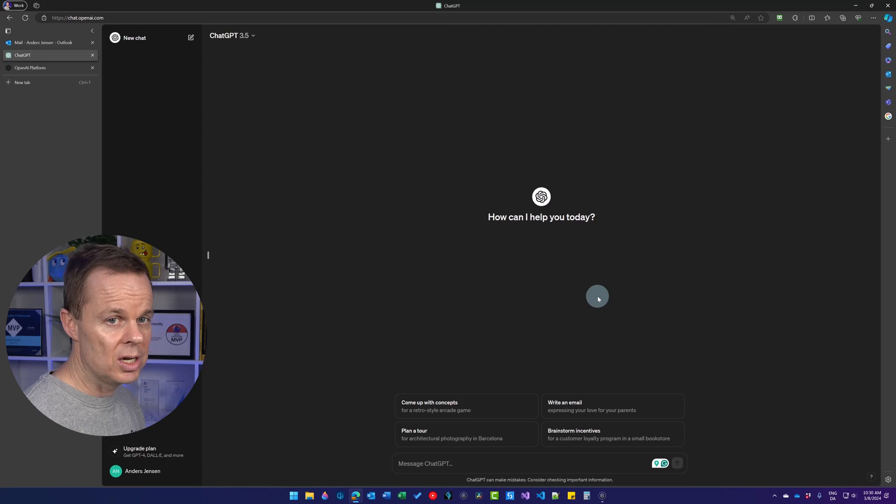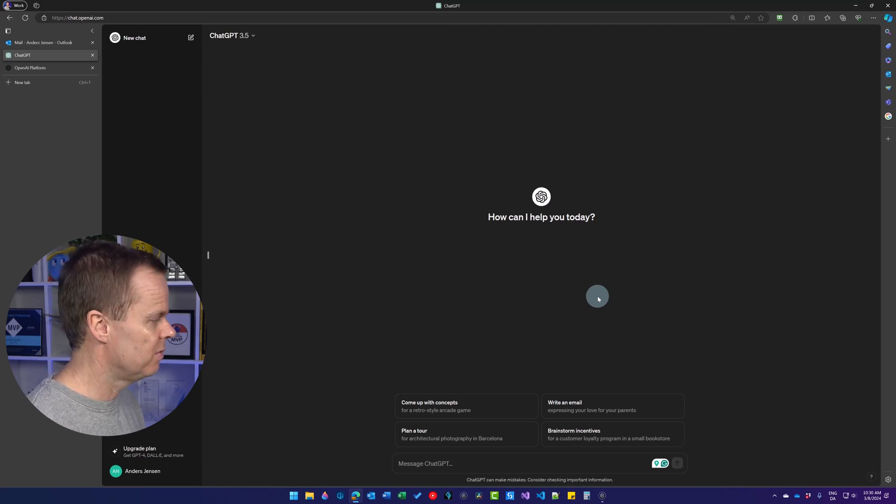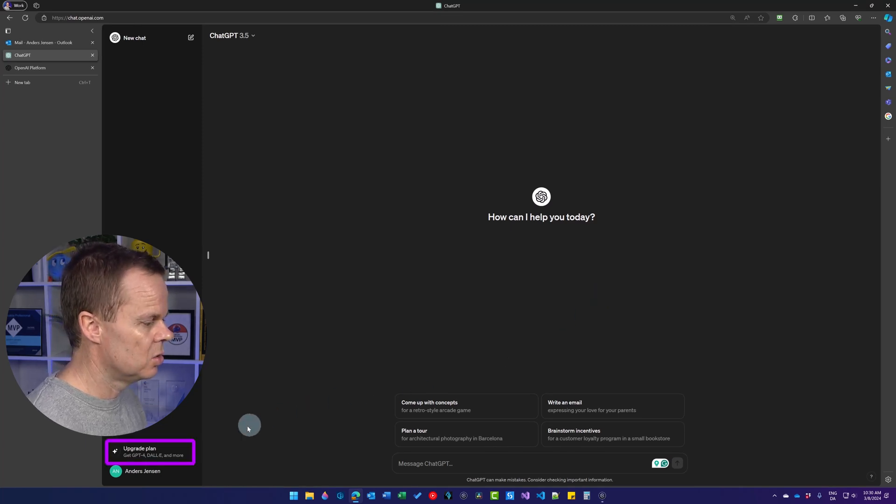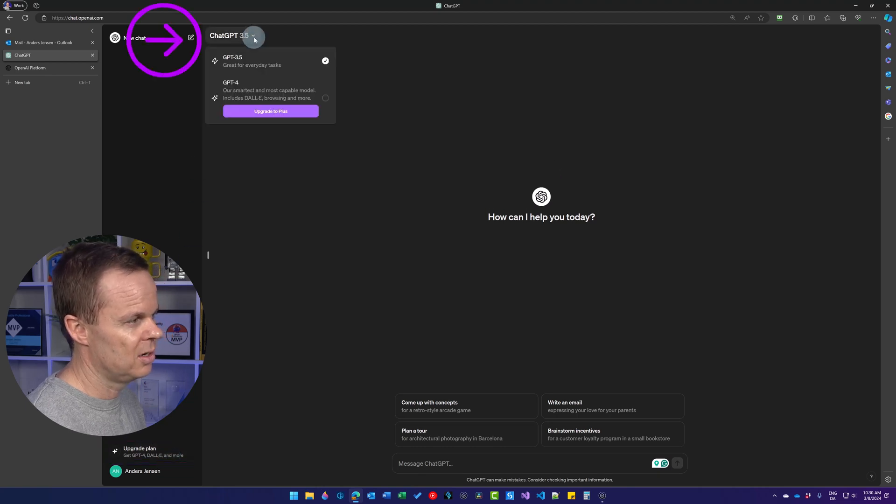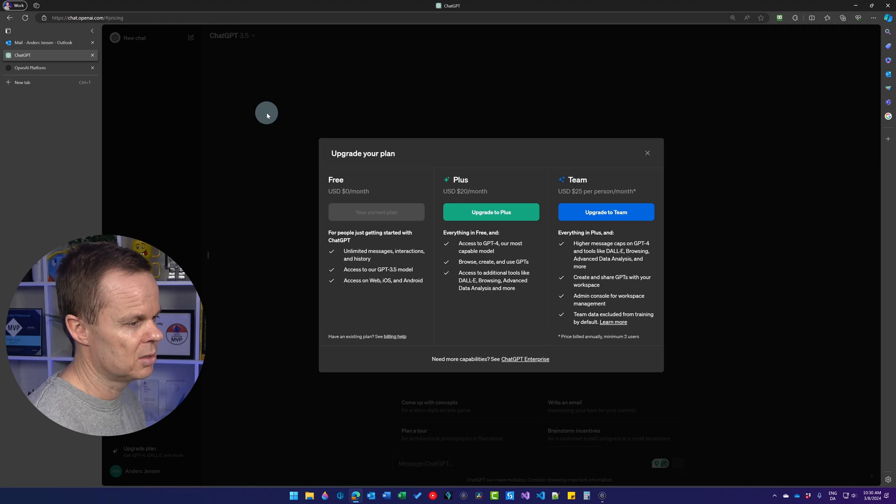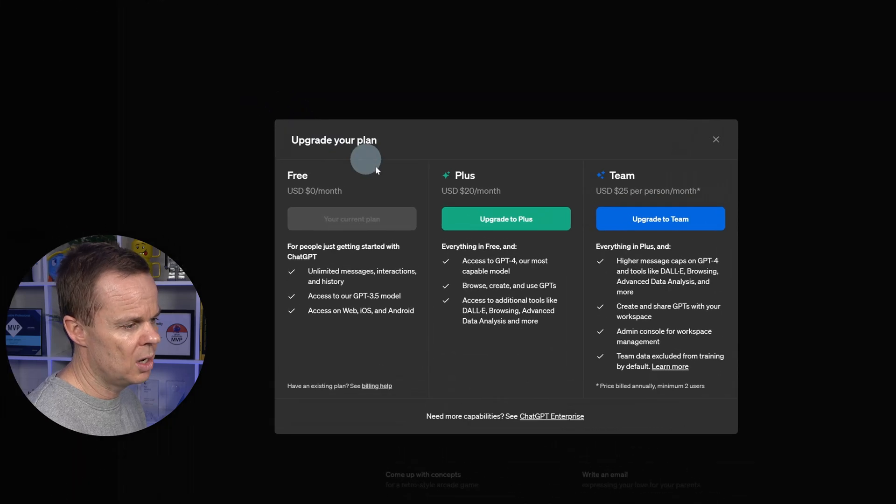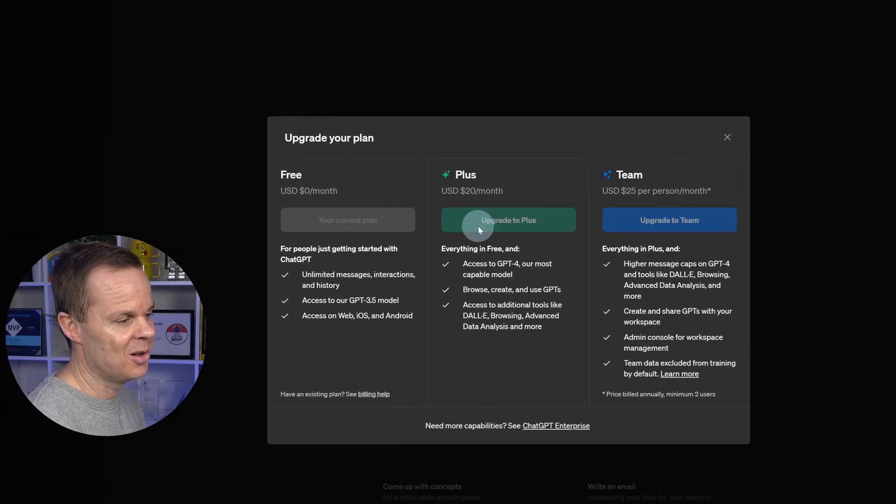We want ChatGPT Plus and all the benefits, so down here in the left corner, we can click Upgrade Plan, or we can also find it up here in the drop-down, where we can upgrade to Plus. To upgrade to Plus, we simply just click Upgrade to Plus.